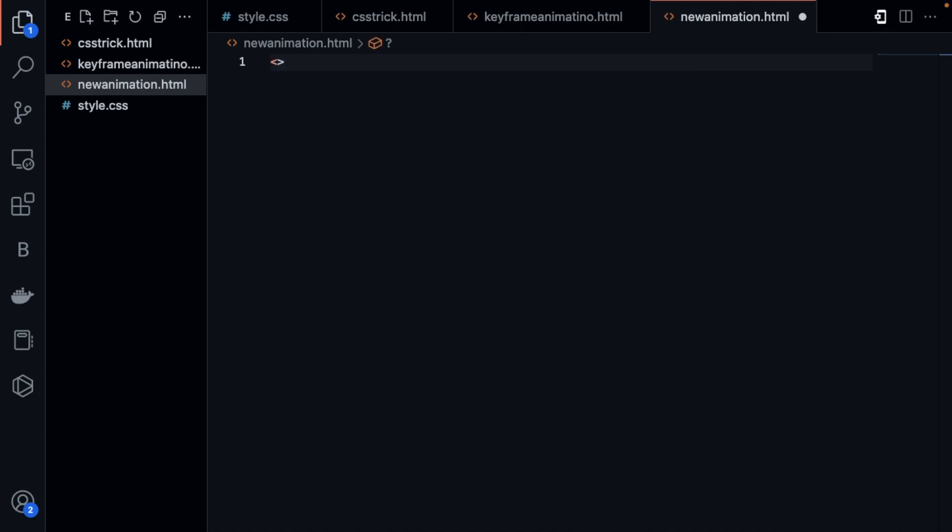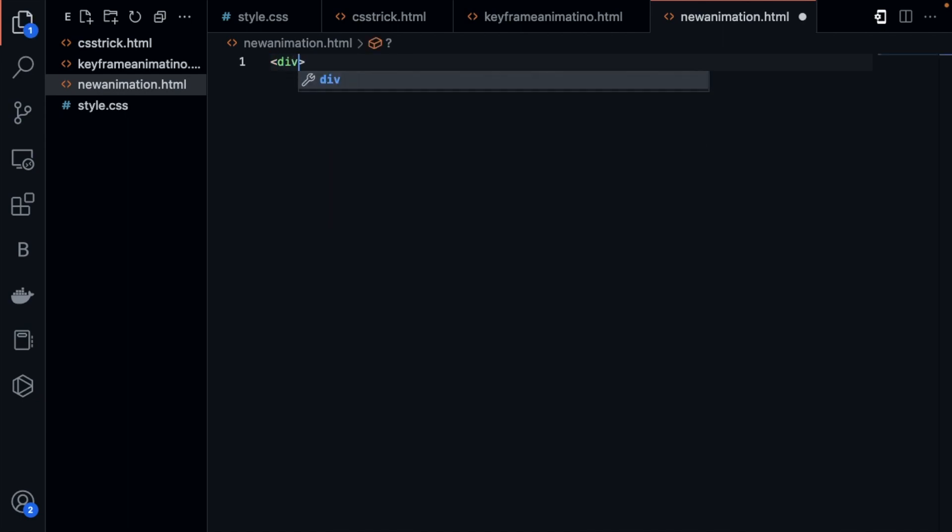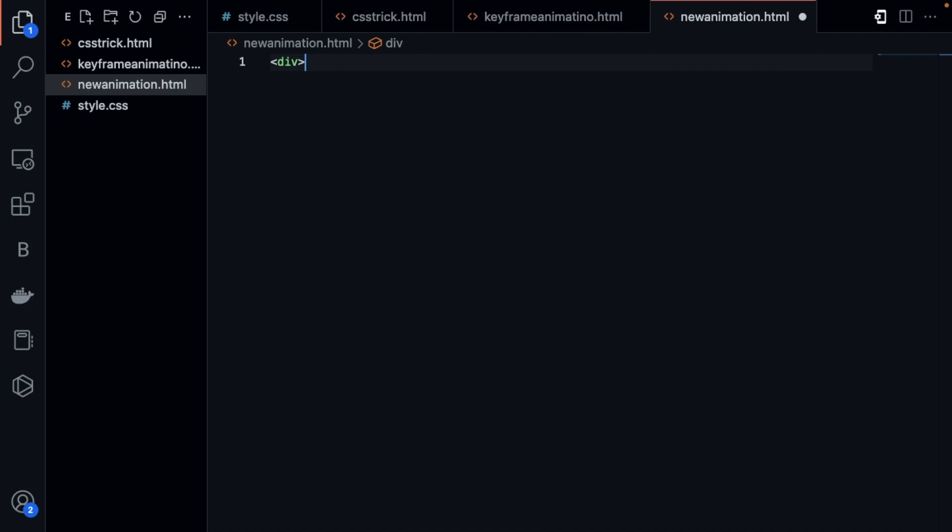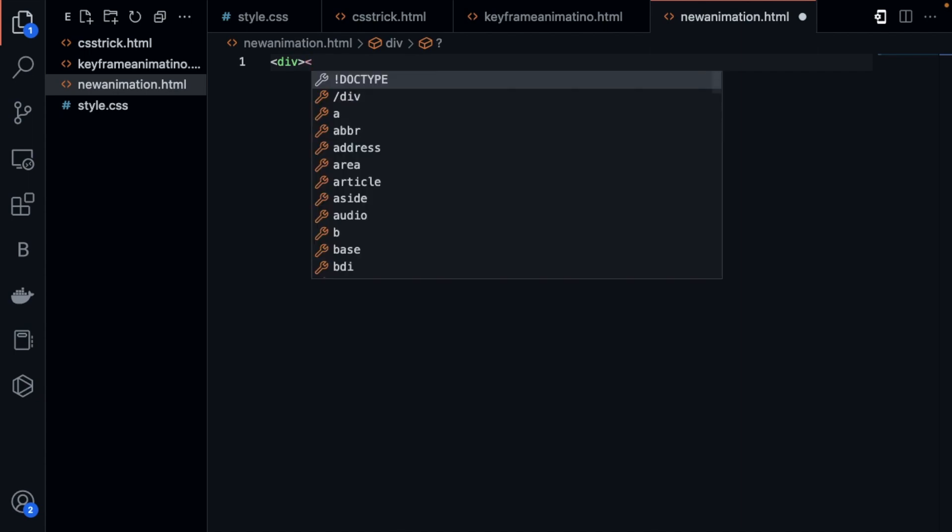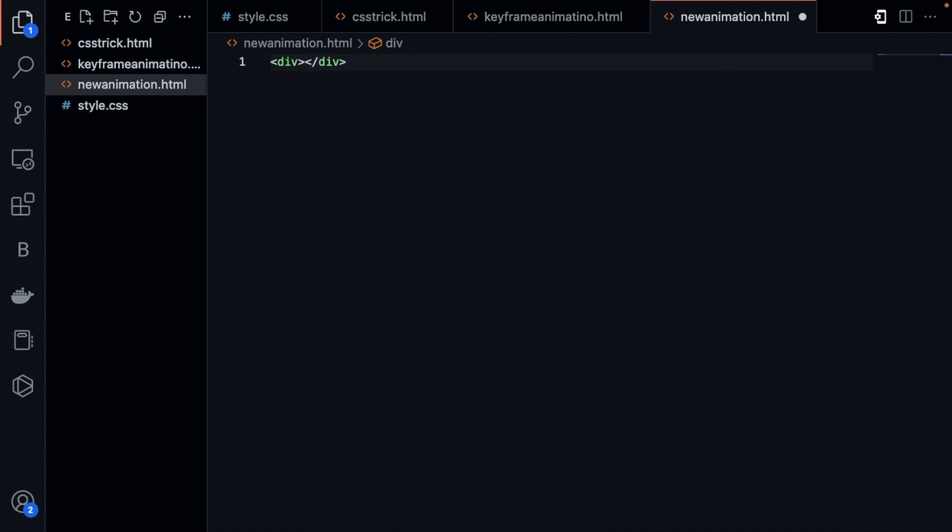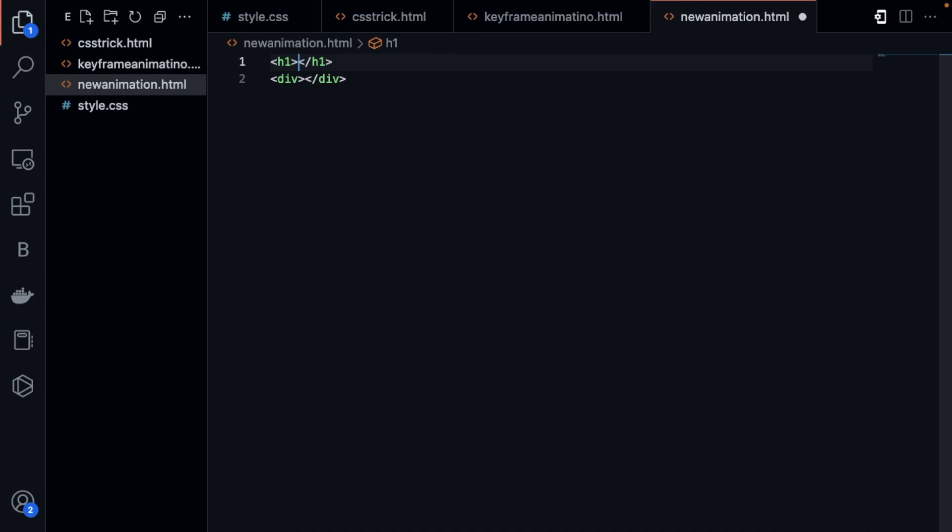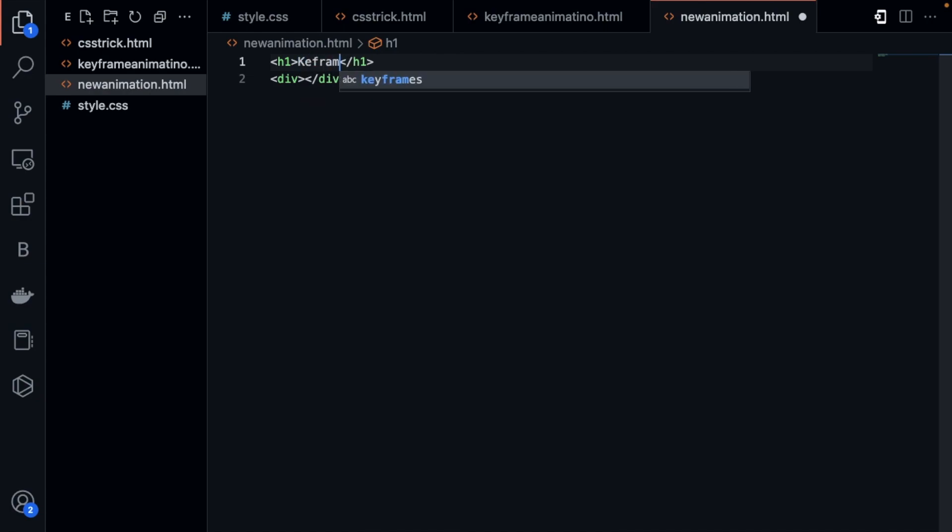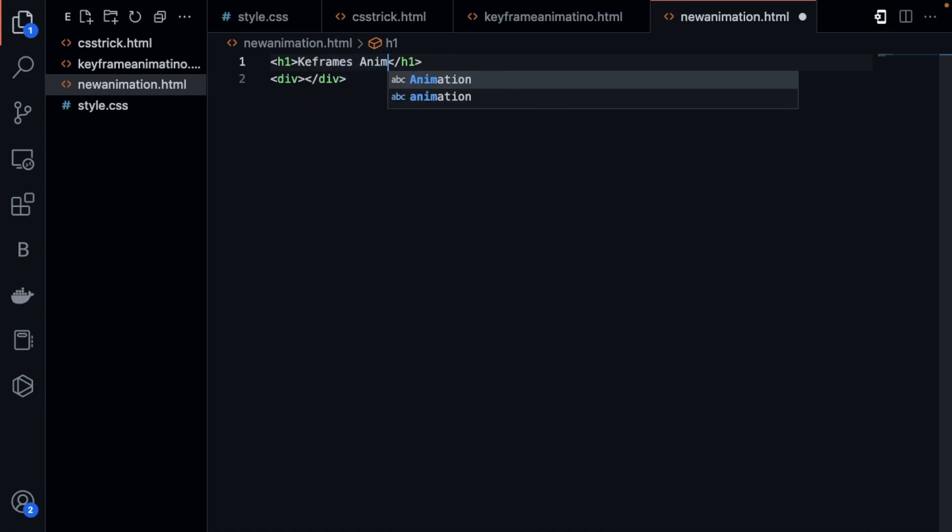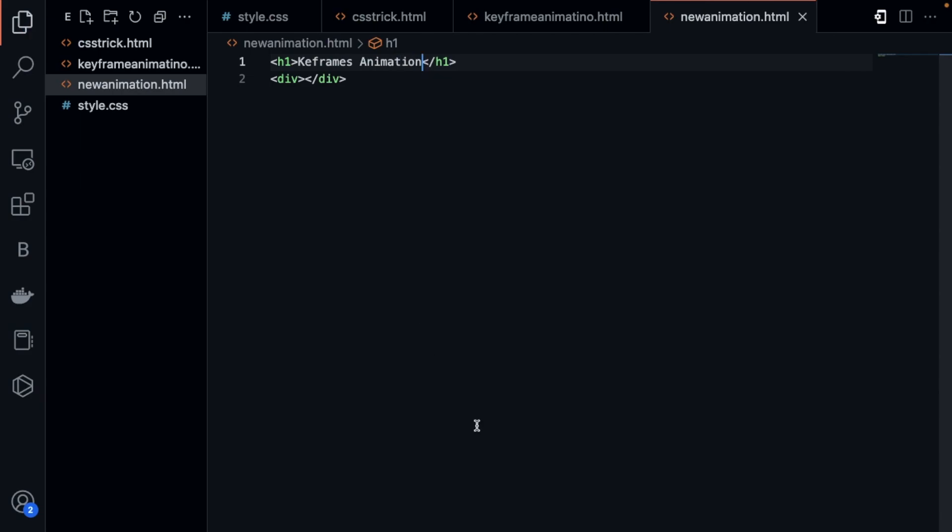I will use a div here, open div and close div like this. Then I'm going to use one more thing, a simple h1 tag like keyframes animation.